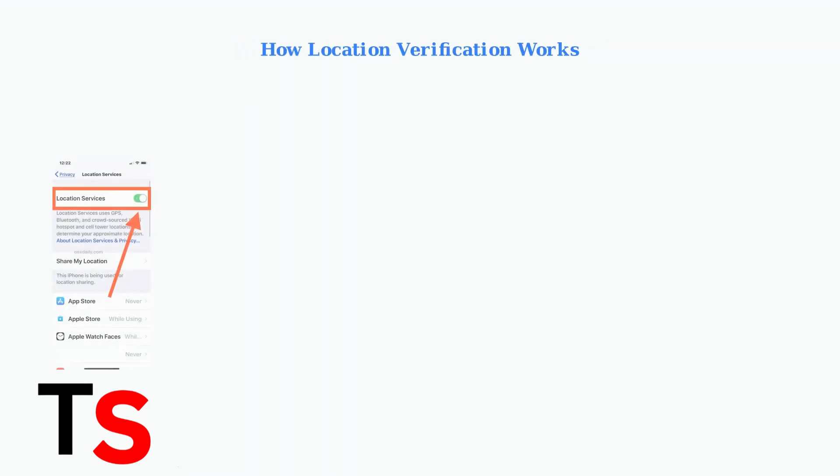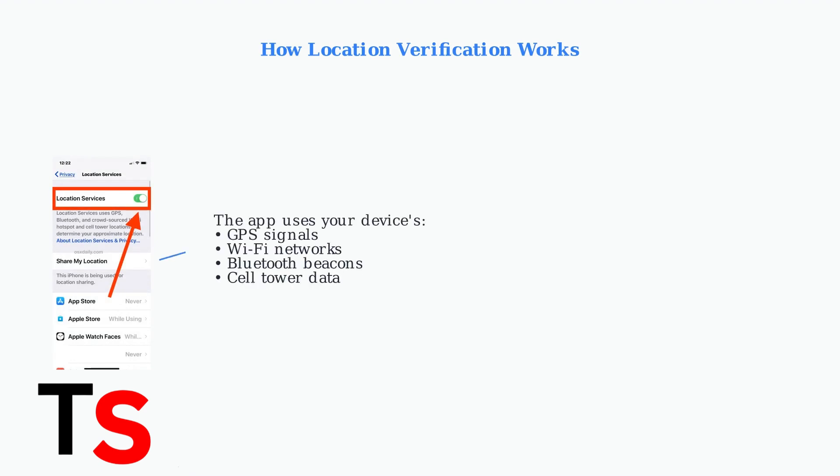The app uses your device's geolocation services, combining GPS, Wi-Fi, Bluetooth, and cellular data to determine your precise location in real time.